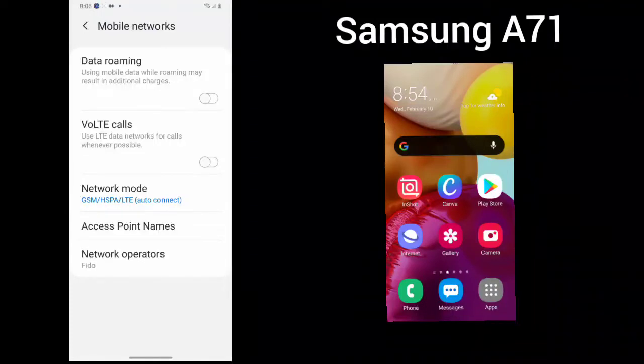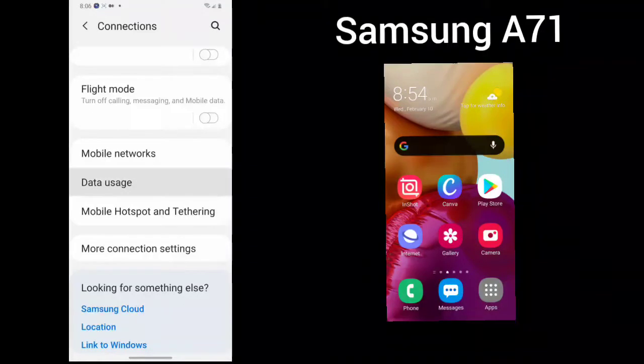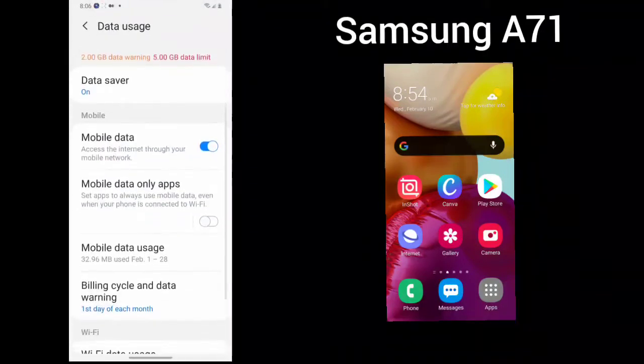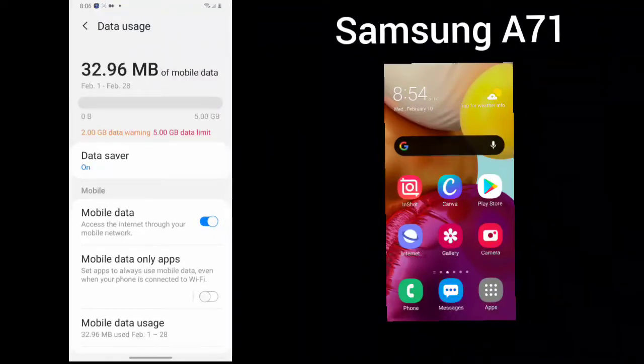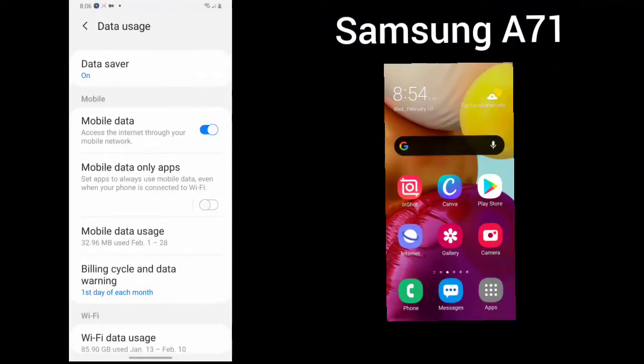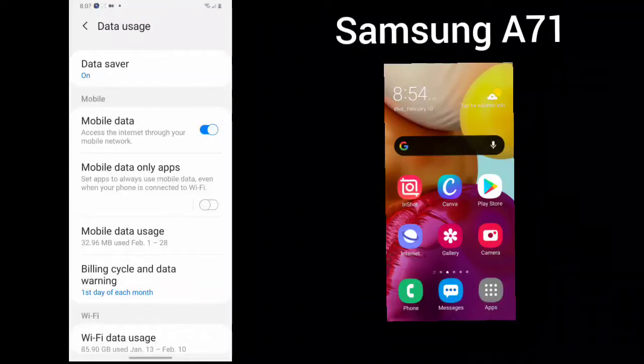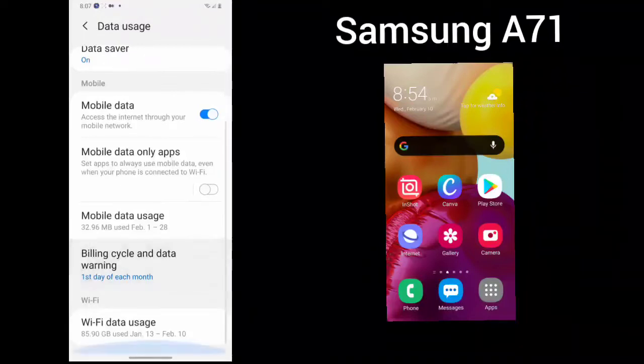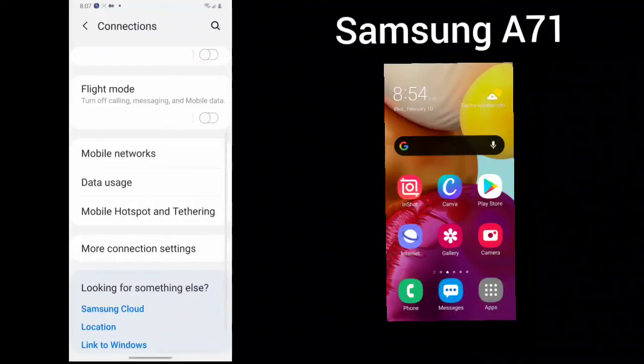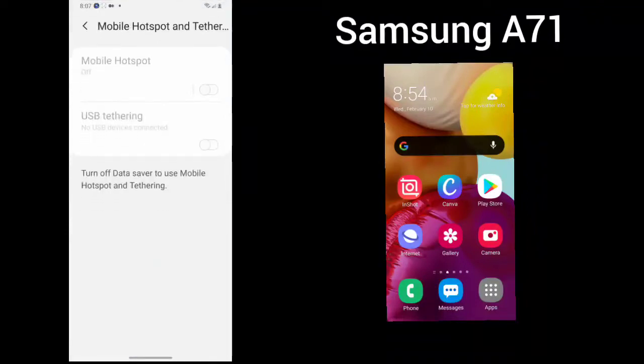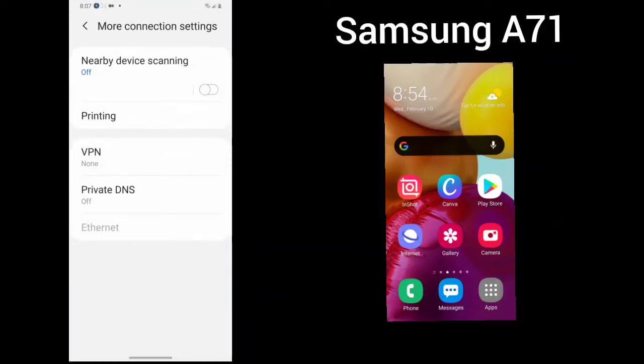Data roaming, call settings, network mode, access points, and network operators. Your data usage will tell you exactly how much data you have used and whether your data saver is turned on or off. You can look at your mobile data, set apps to always use mobile data even when connected to Wi-Fi, your mobile hotspot and tethering, and here is more connections.